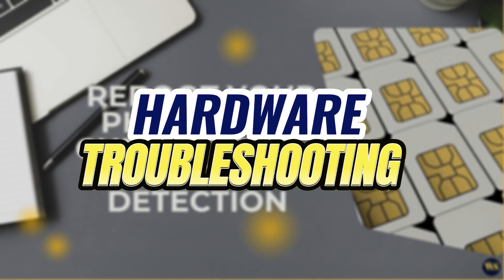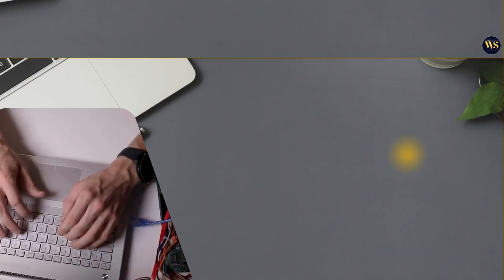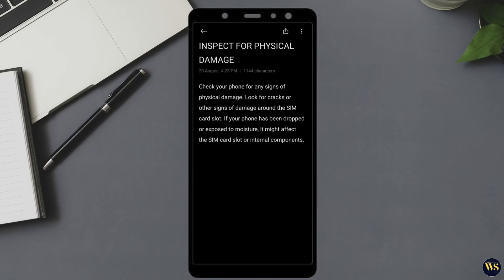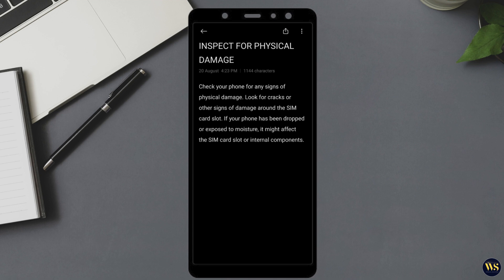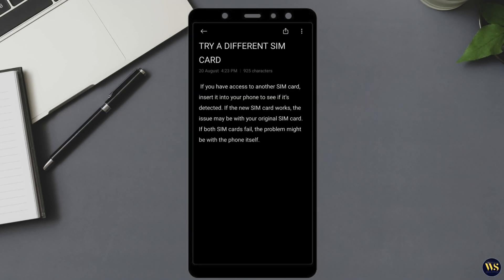Section 3: Hardware Troubleshooting. If software troubleshooting doesn't resolve the issue, it may be a hardware problem. Here are a few things to check. Number 1: Inspect for Physical Damage. Check your phone for any signs of physical damage. Look for cracks or other signs of damage around the SIM card slot. If your phone has been dropped or exposed to moisture, it might affect the SIM card slot or internal components. Number 2: Try a Different SIM Card. If you have access to another SIM card, insert it into your phone to see if it is detected. If the new SIM card works, the issue may be with your original SIM card. If both SIM cards fail, the problem might be with the phone itself.